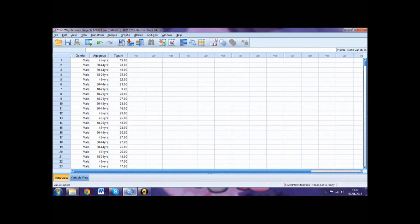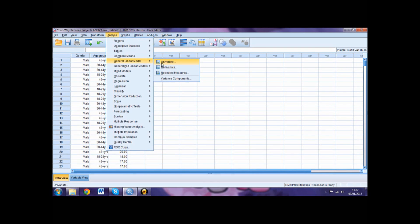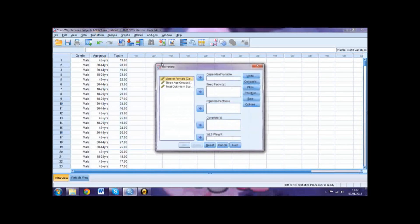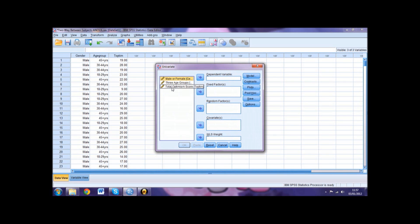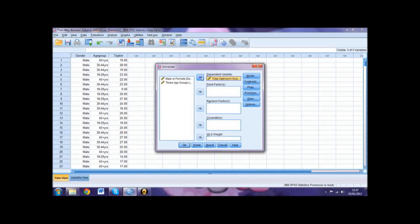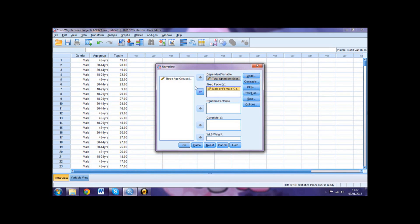To carry out the ANOVA, go into Analyze, then General Linear Model, then select Univariate. Then move your dependent variable, in this case Optimism, into the Dependent Variable box. You then need to move your independent variables into the Fixed Factor box, so we'll move Gender and Age Group.